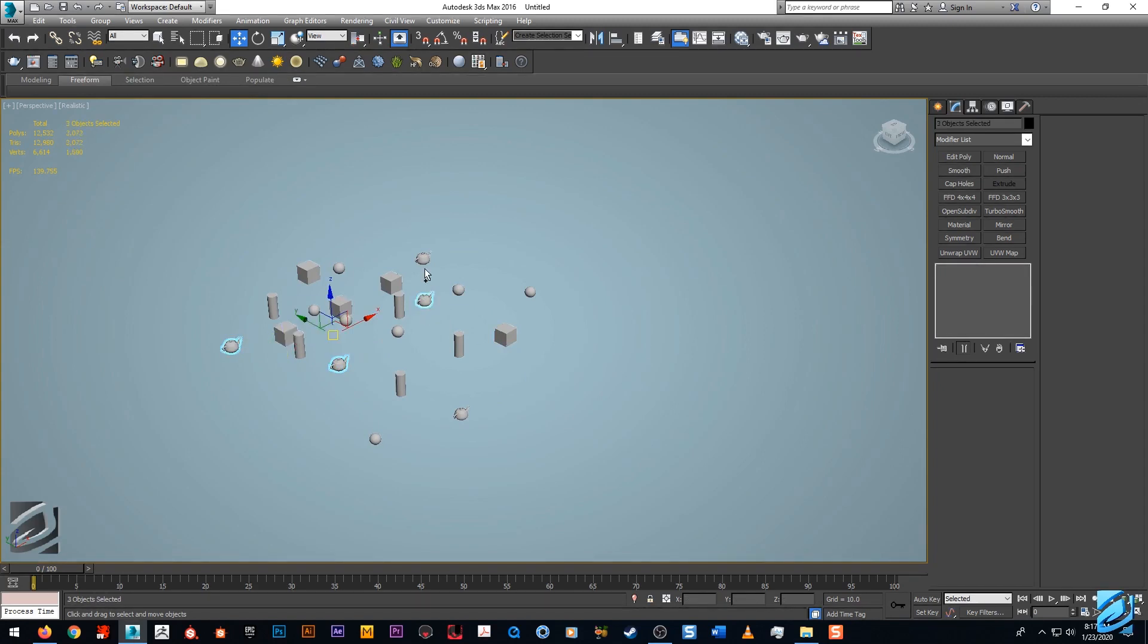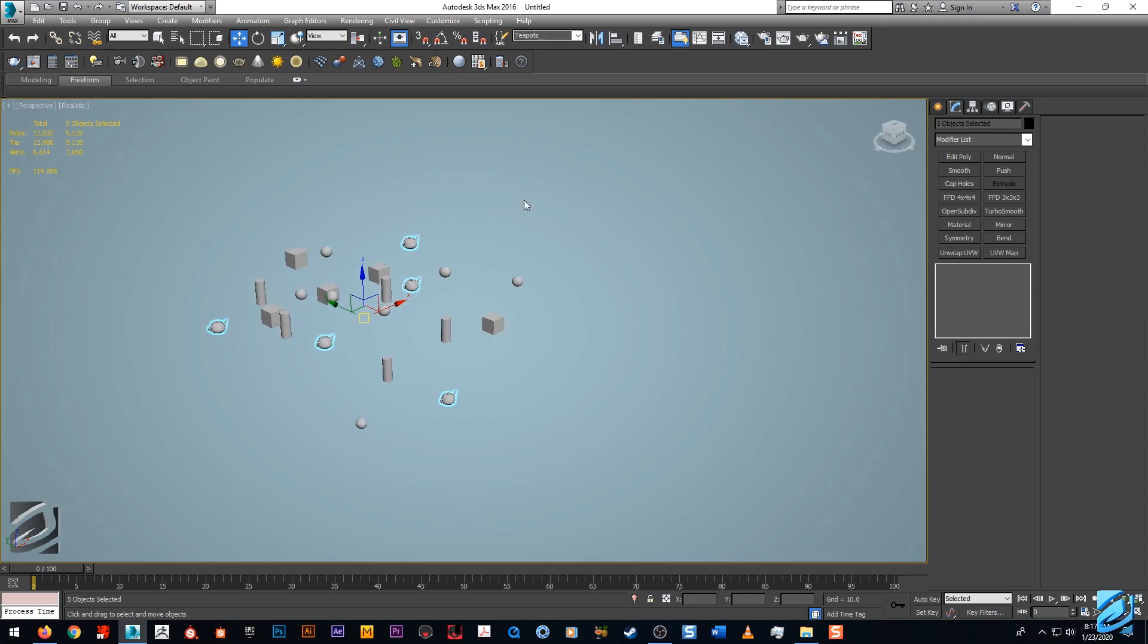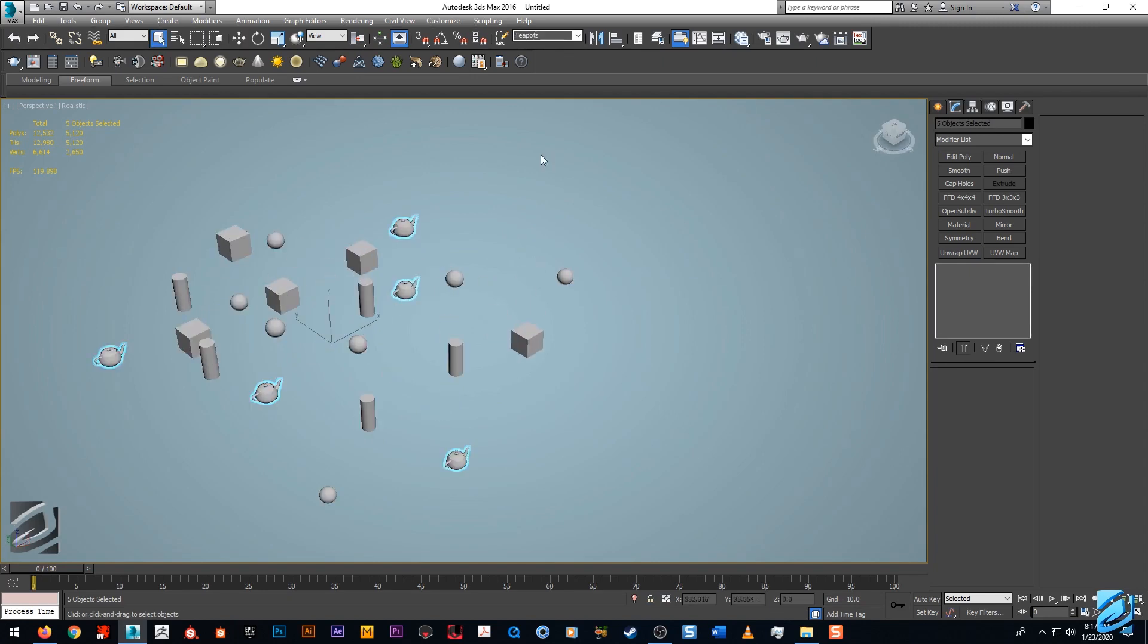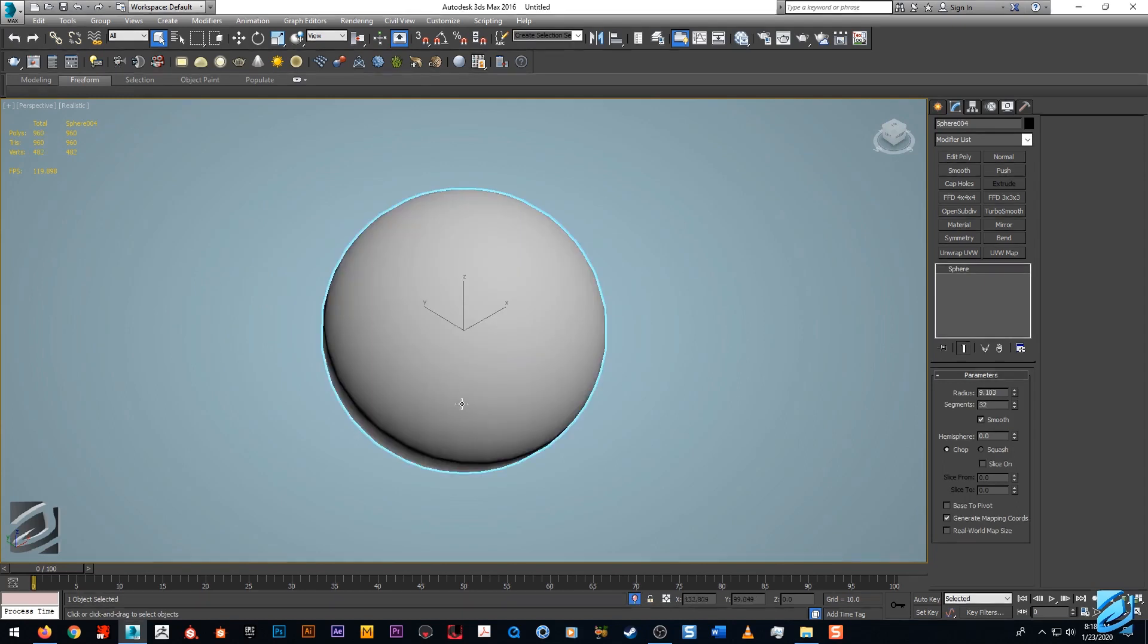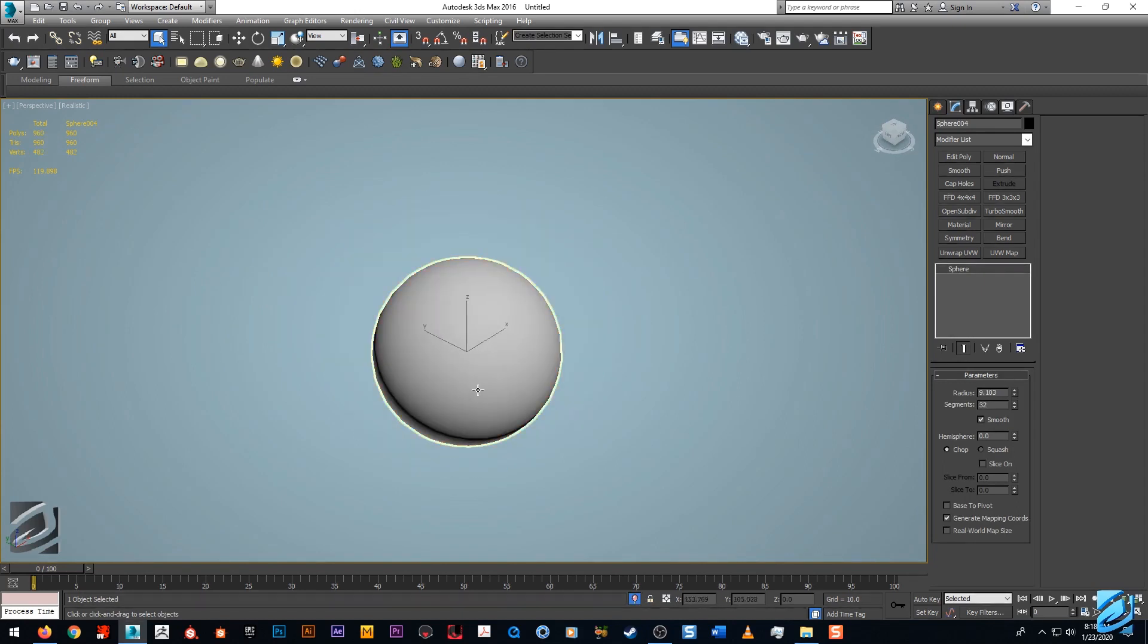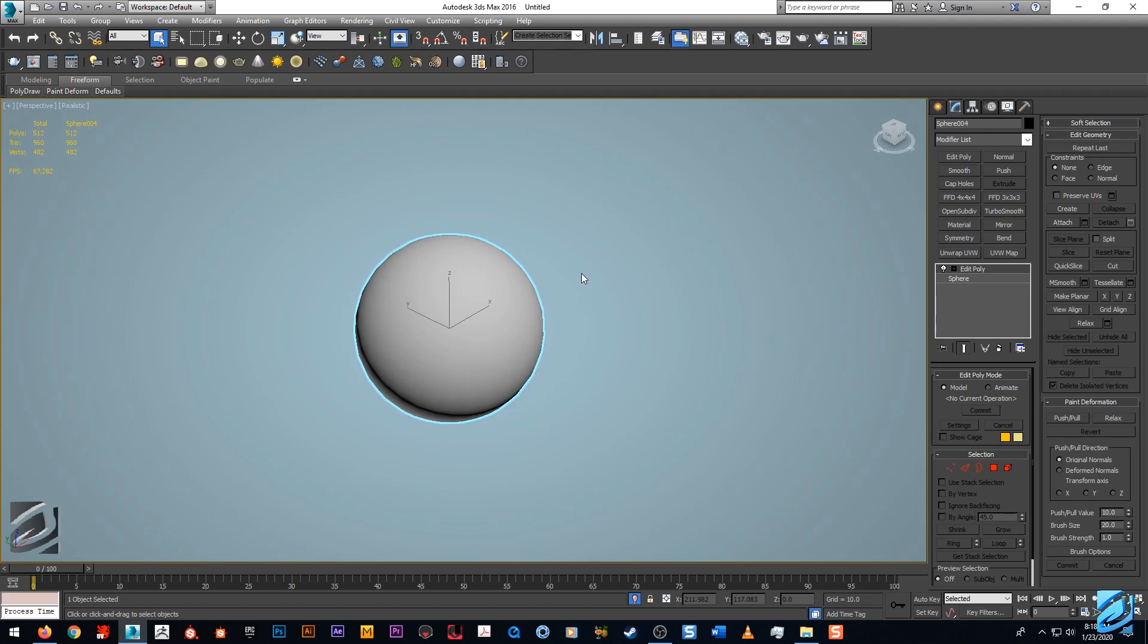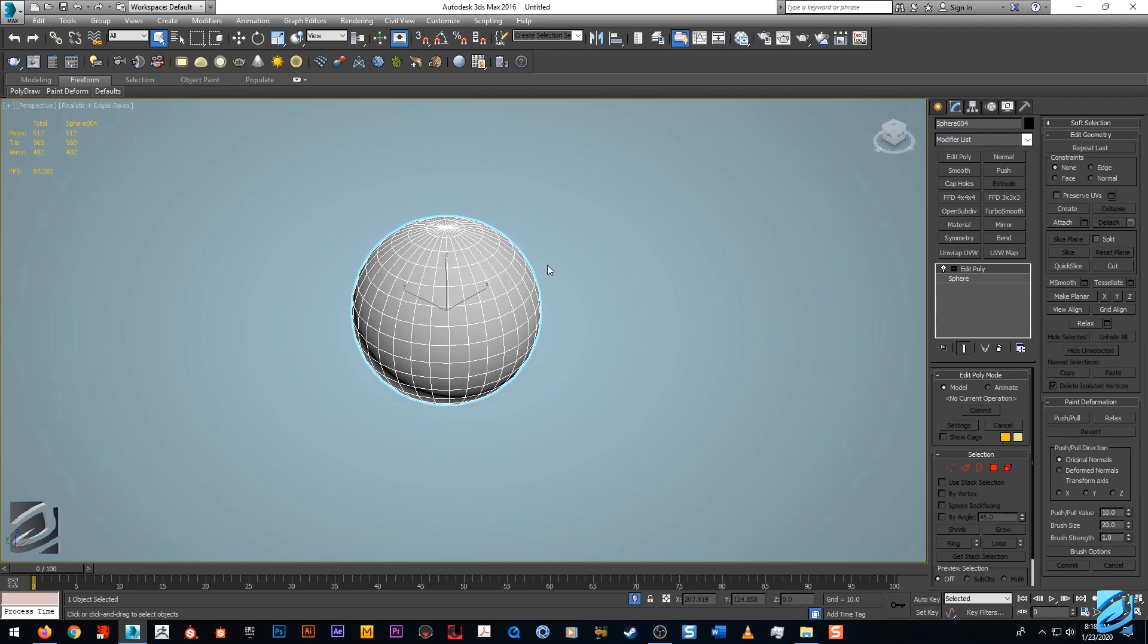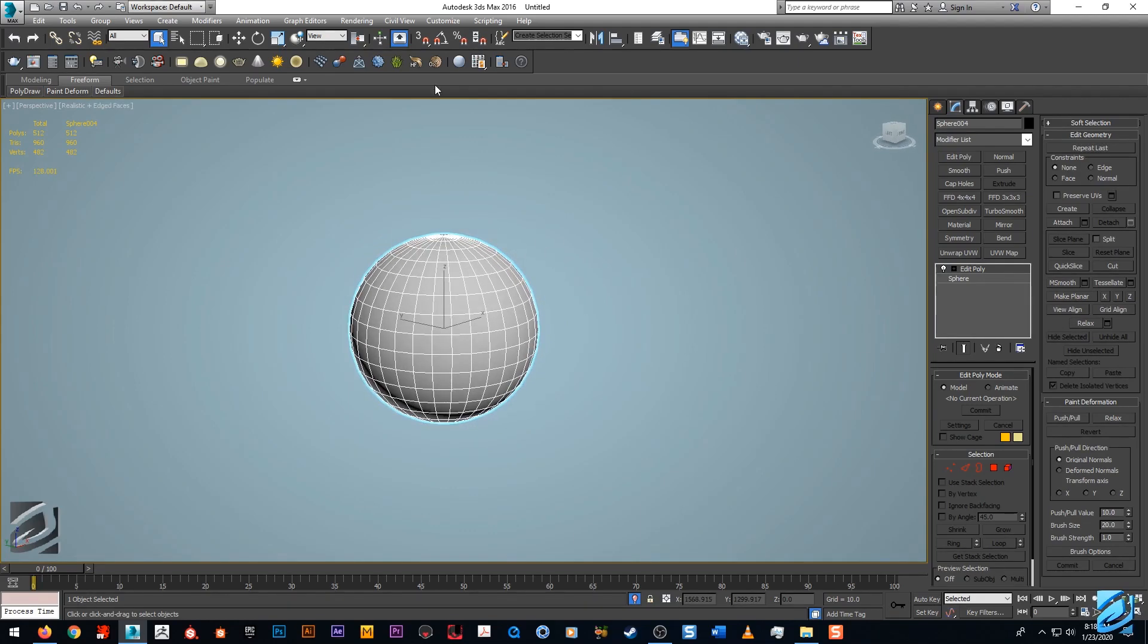Let's create another selection set here, rolling with the teapots. Now what's really cool is this actually works on a sub-object level.